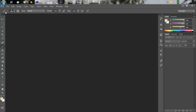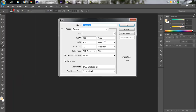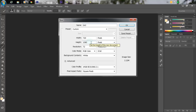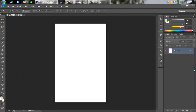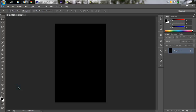Go to File > New. I'll give it a random name. The preset is Custom: width is 720, height is 1080 — make sure you keep your width and height according to your mobile screen dimensions. Resolution is 72, color mode is RGB 8-bit, background is white. Hit OK.